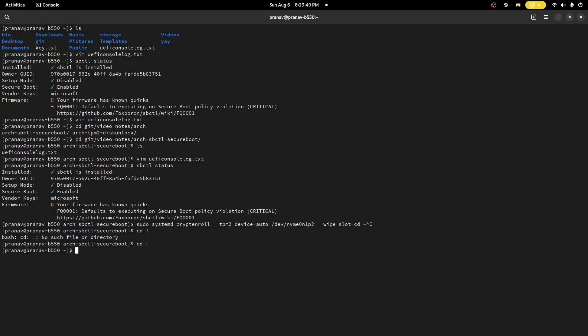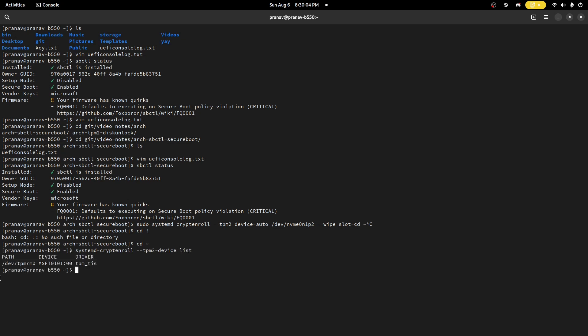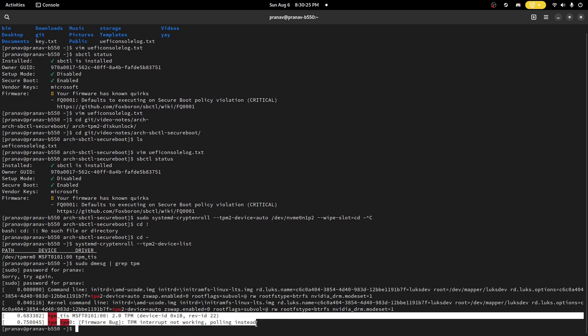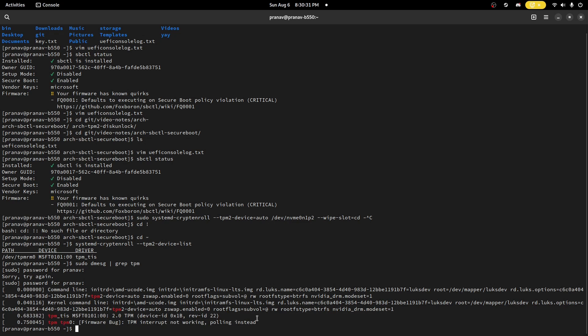Once you install the TPM module and change those settings in the BIOS, you can verify everything is working correctly. Do a systemd-cryptenroll --tpm2-device=list and you should see that you have a physical device. You can also do dmesg | grep TPM to see all the setup stuff. You'll have the actual device logs from boot, so everything's working correctly.